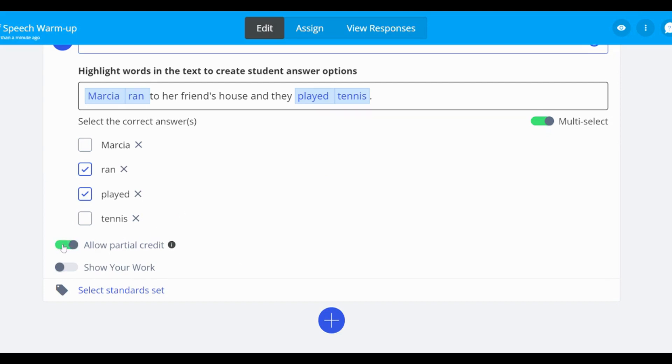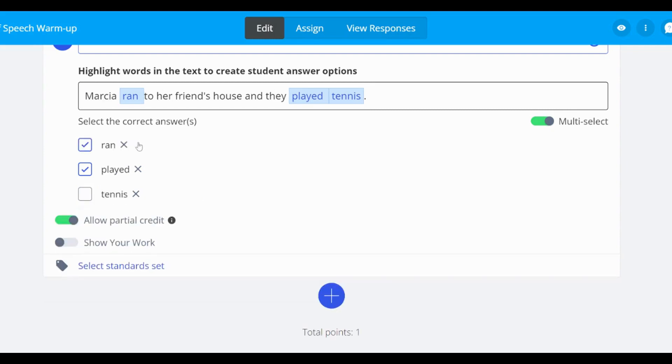If you have a word or phrase selected as hot text you wish to remove, you can click the X next to the answer key for the word or phrase you'd like removed. Or, you can highlight the word again and deselect the hot text check box.